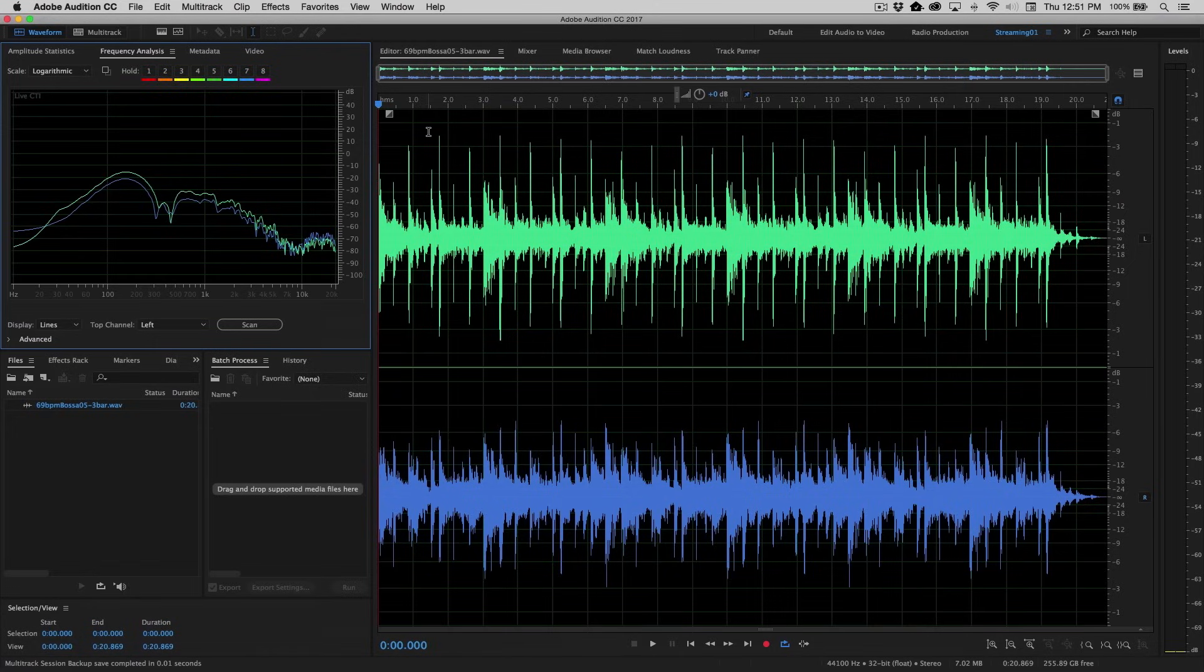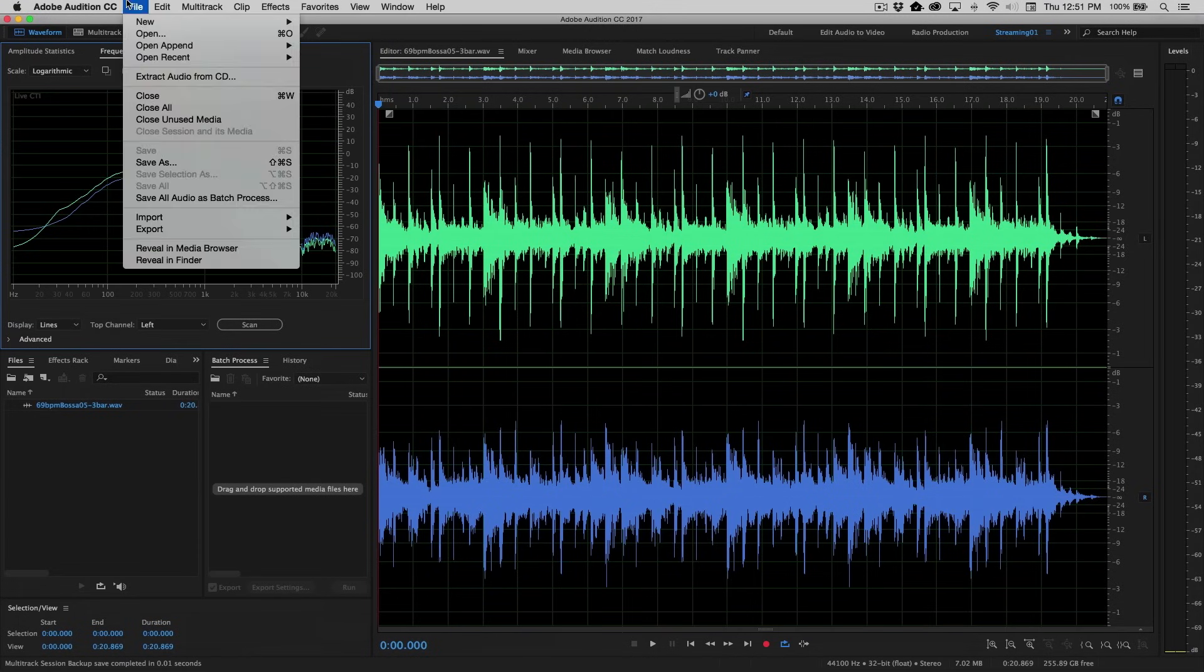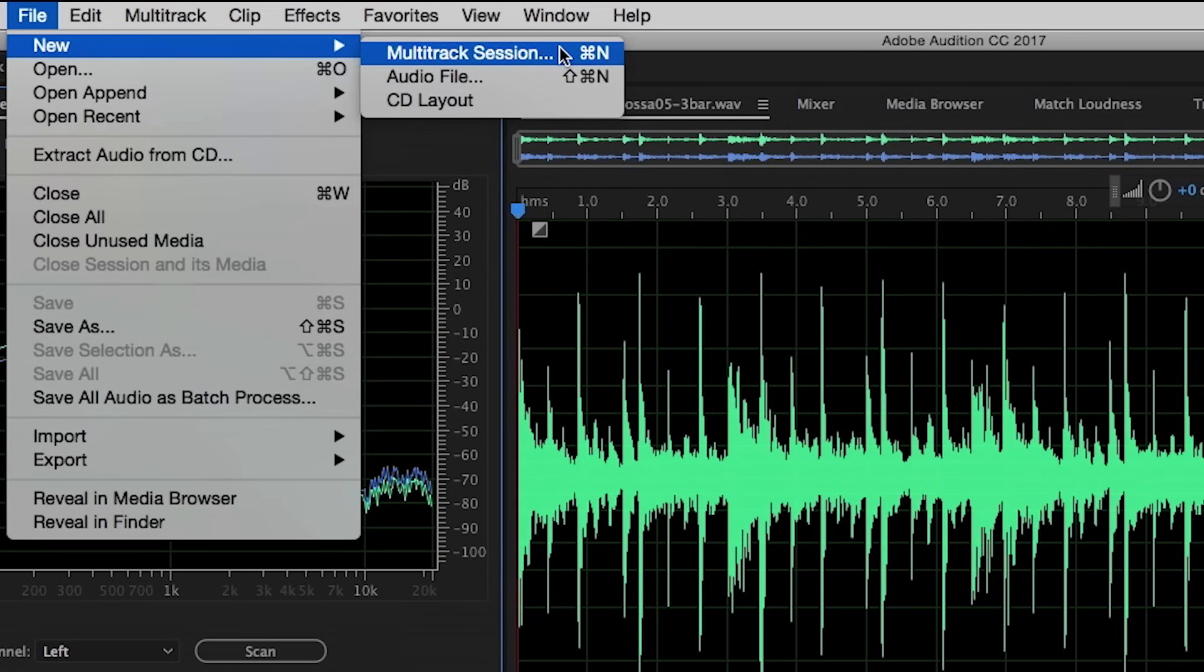So the first thing we're going to do to get started is create the new multitrack session. Let's go up to the File menu and choose File, New, Multitrack Session. When I do this, the first thing we're going to do is give it a name.